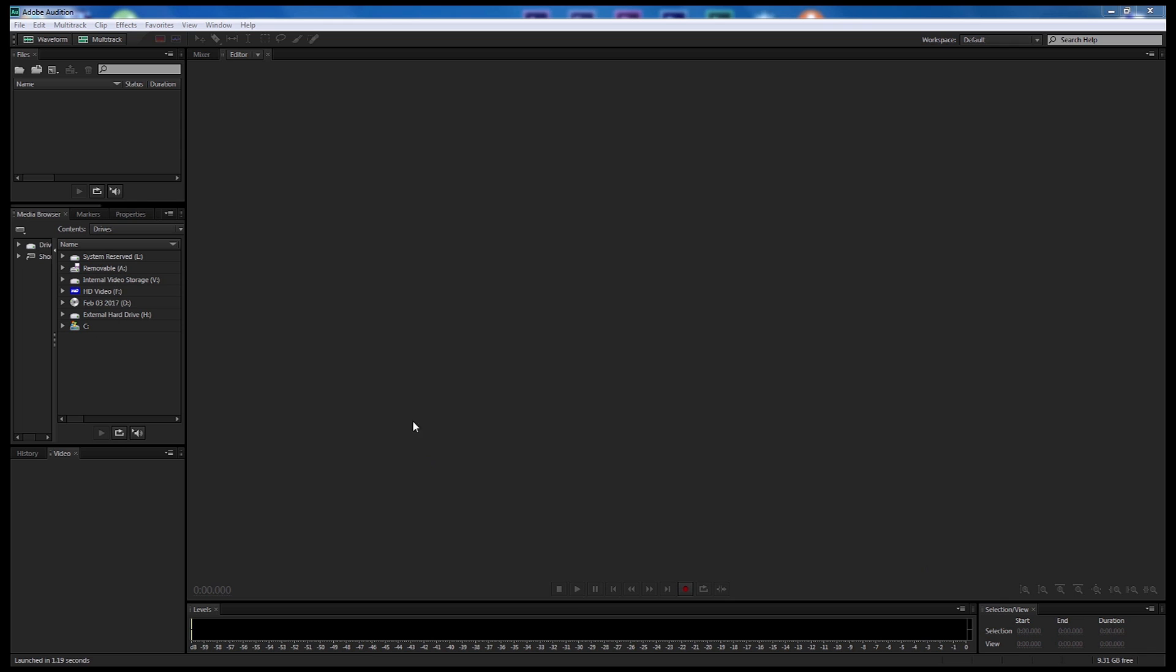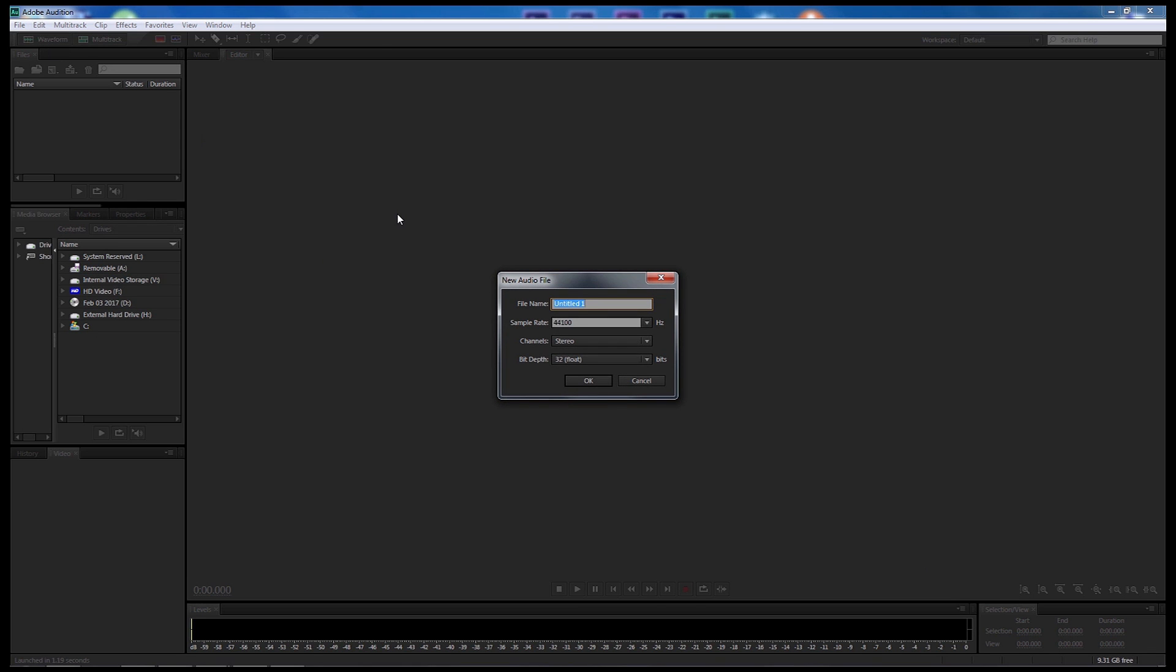Let's get straight into the tutorial. So we're in Adobe Audition now. We're gonna go to Waveform and I'm gonna call this one Snoke. I'm gonna leave the sample rate at 44100 Hz, channel as stereo and bit depth at 32-bit floating and select OK.